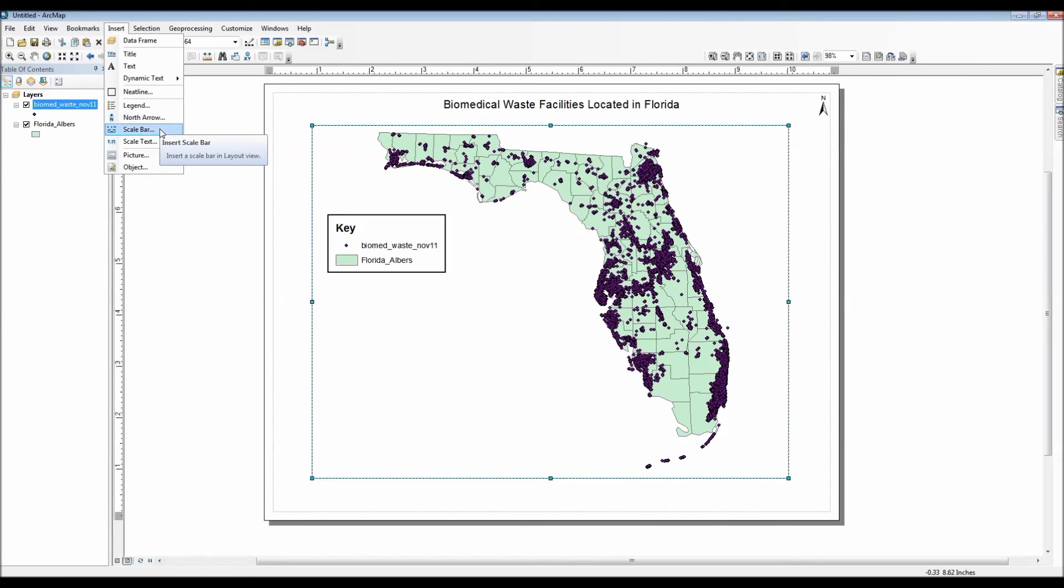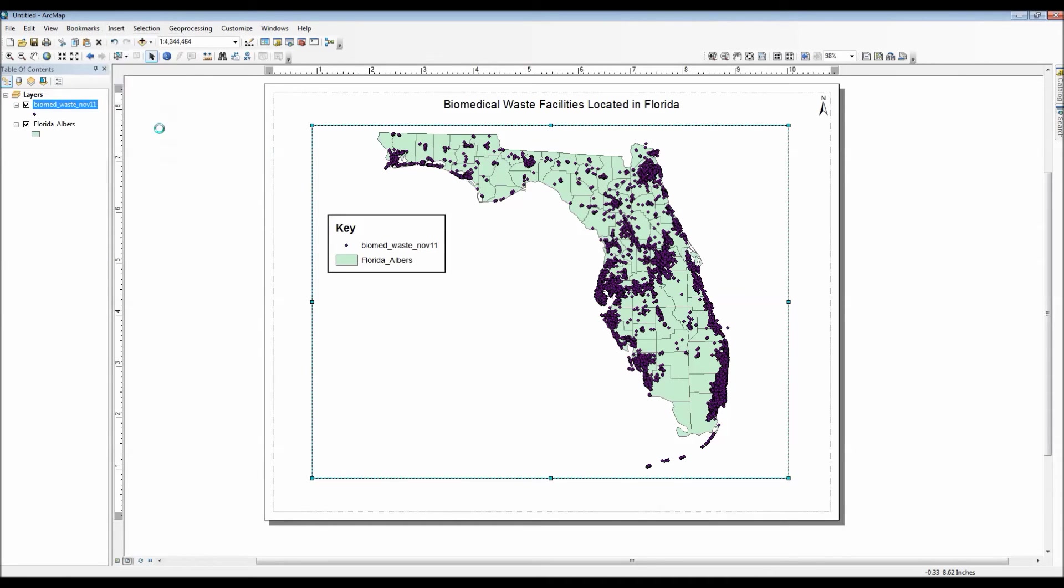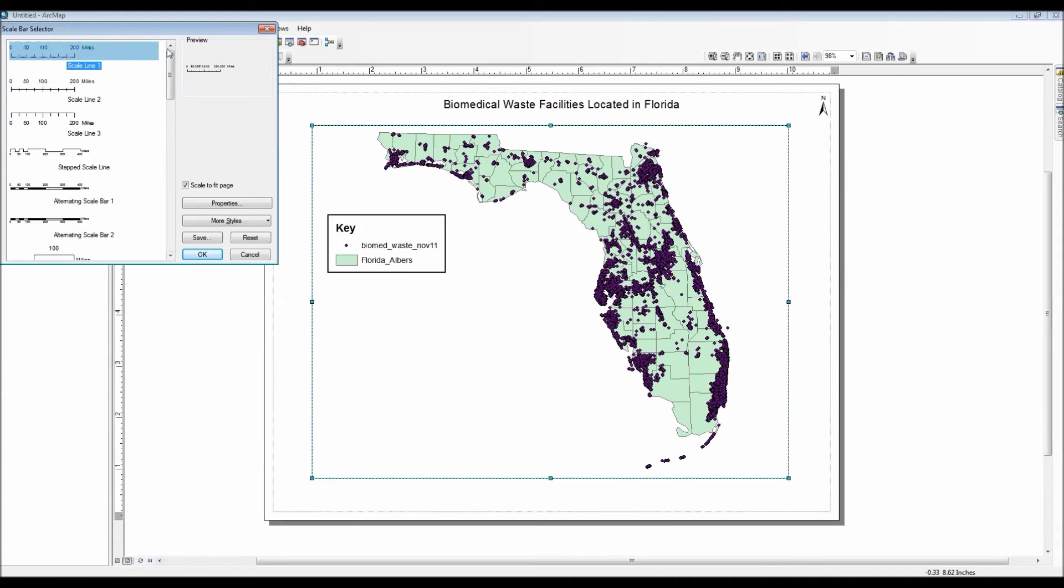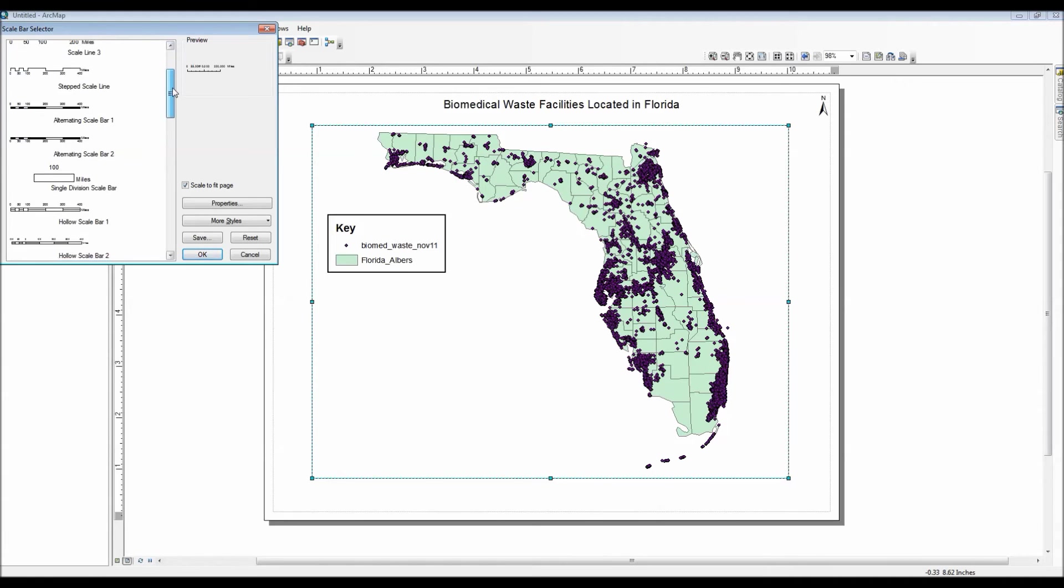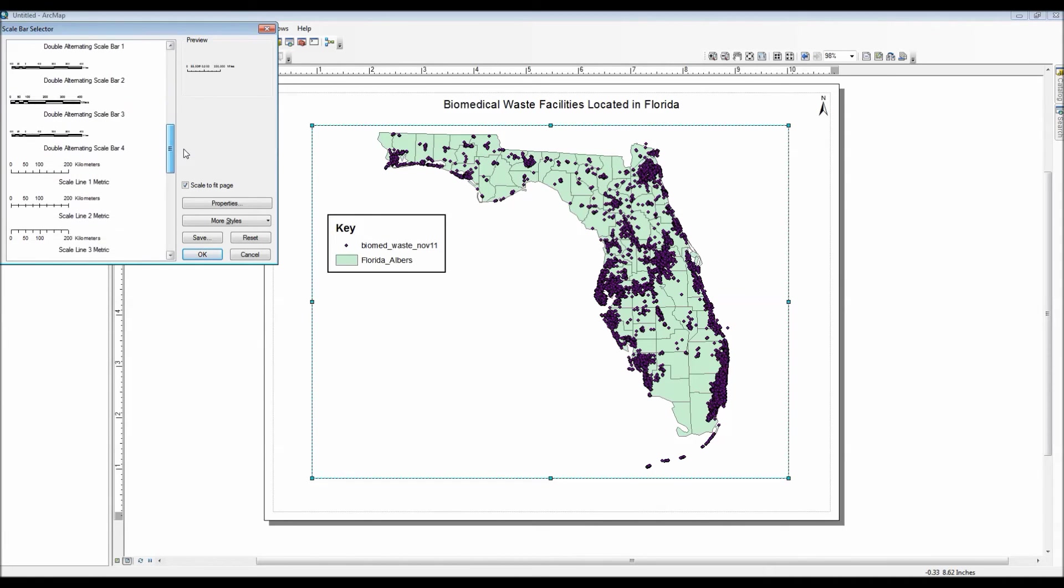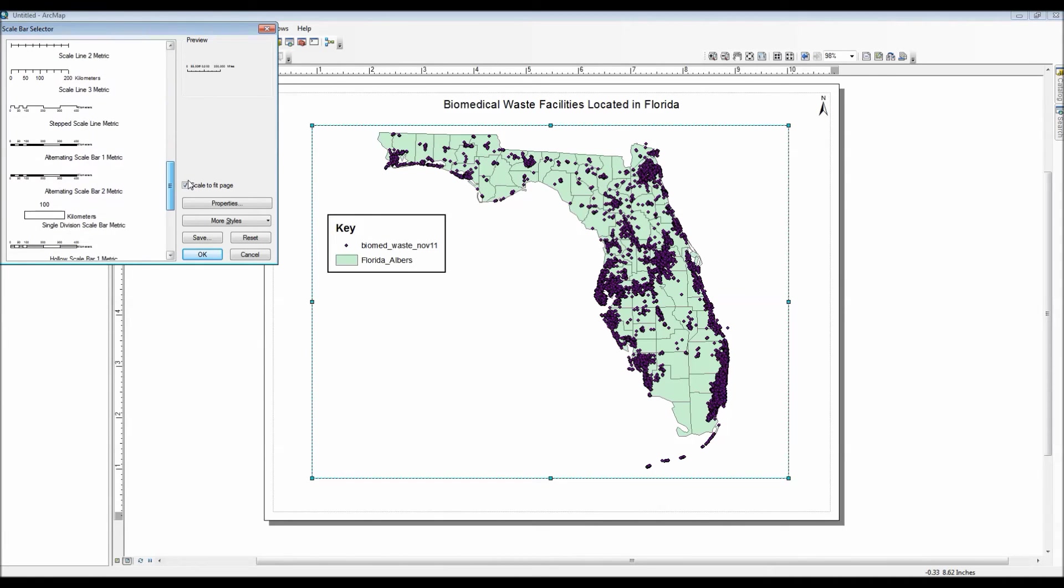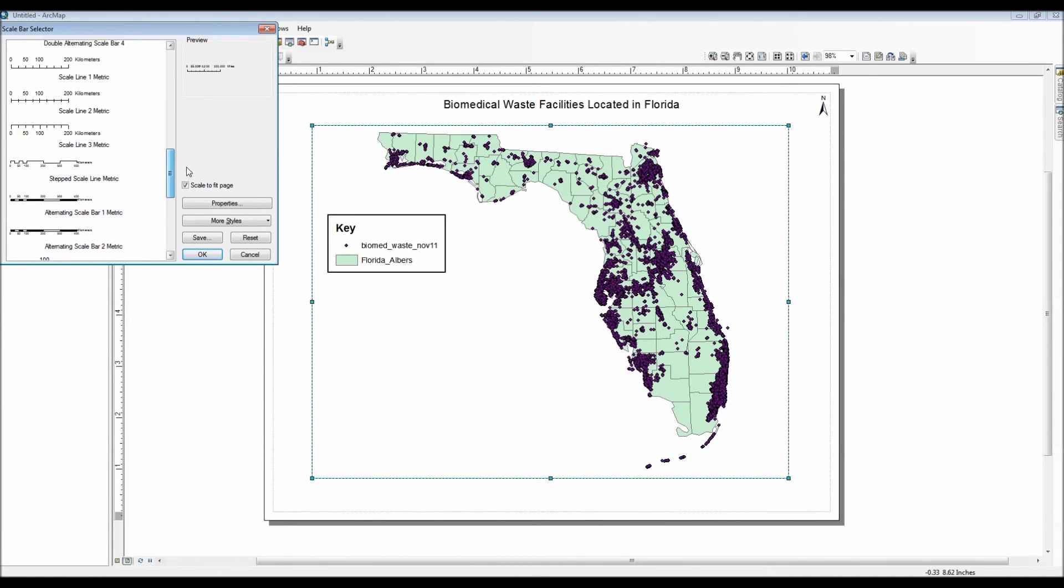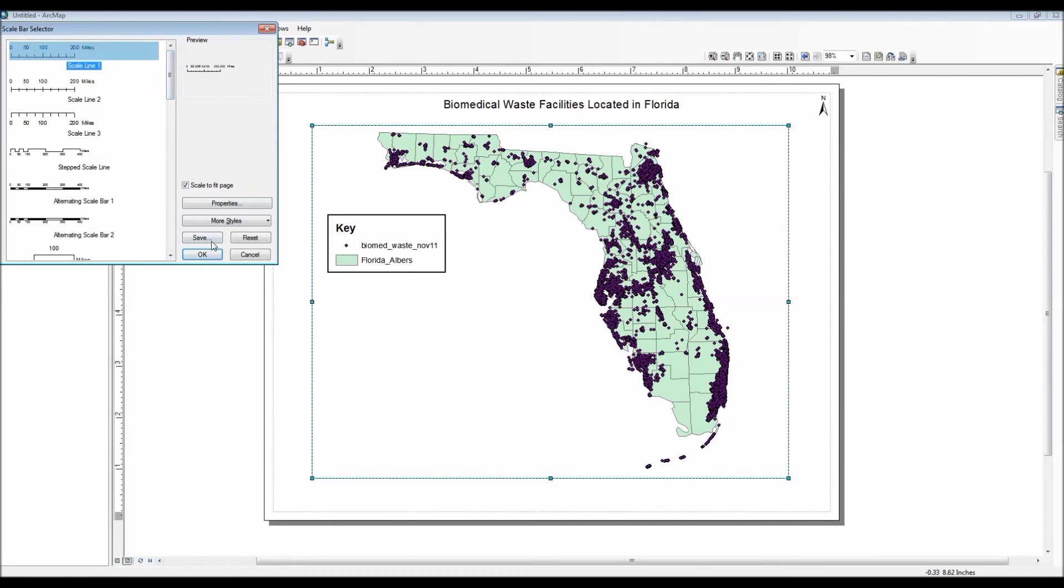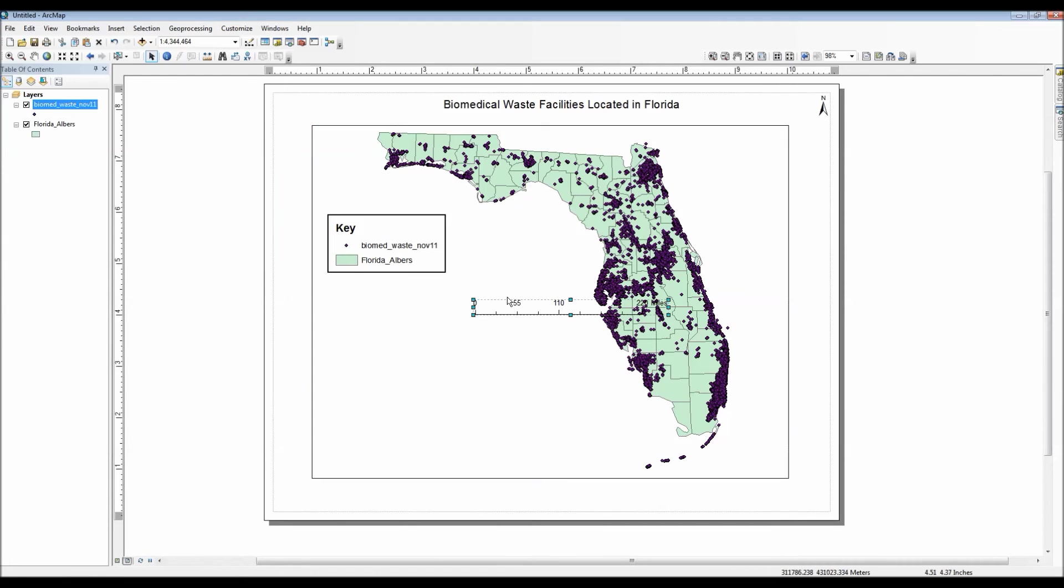Next on my list is the scale bar. Once you've chosen the scale bar menu option, it opens up this little dialog box that gives you a bunch of different designs for the scale bar itself. Again, all are customizable. For now though, I'll go ahead and choose the first option which typically has the scale bar tick marks up.